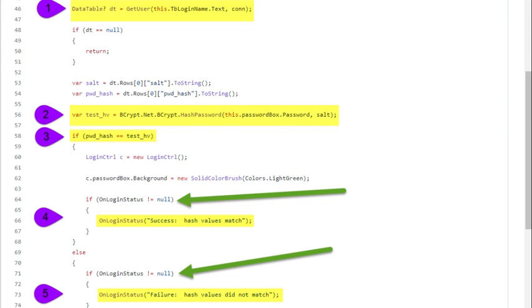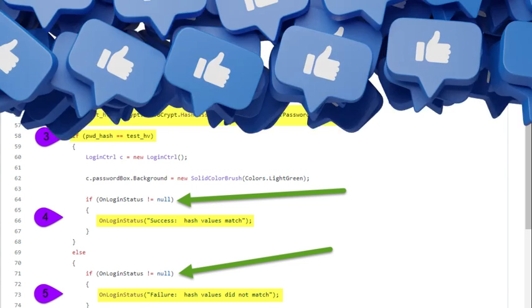If the database hash value equals the computed hash value, well they are equal. On line 64, imagine this: OnLoginStatus asks the question, is any method subscribing to me? If the answer is yes, then OnLoginStatus is executed. Notice the signature of the delegate is used on line 66. This same task happens at step 5.